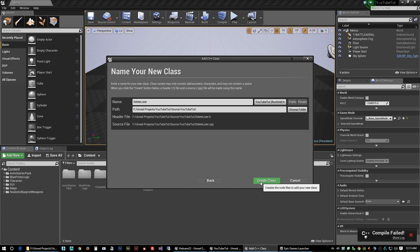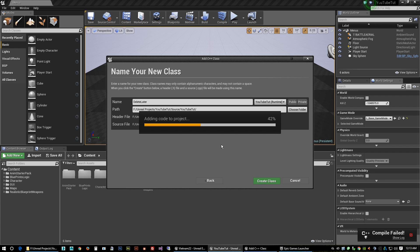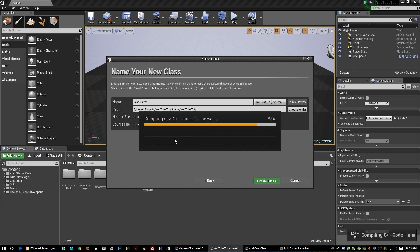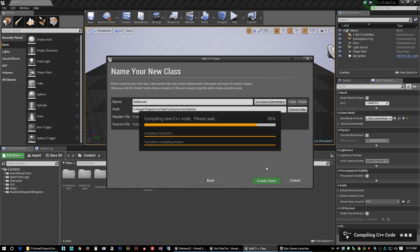Create class and now this will dump in a whole bunch of new files and stuff that we need to compile. You can see down here it's starting to compile the code so this takes a little while. I'll be right back.